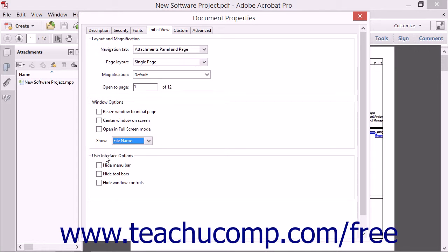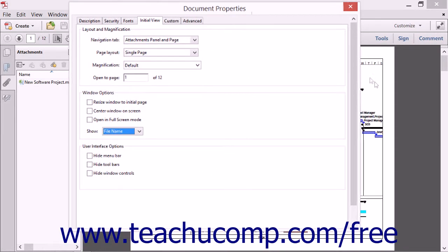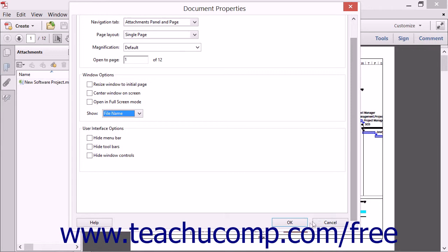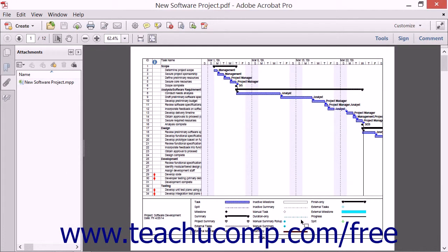In the User Interface Options section, you can select options that will hide the menu bar, toolbars, or window controls. When you have the initial view settings selected, just click the OK button at the bottom of the dialog box. When the PDF is next opened, its initial display will be based on those settings.